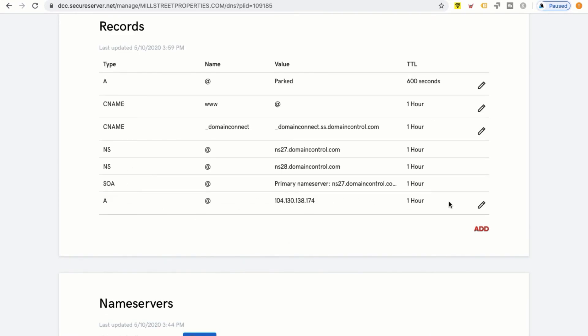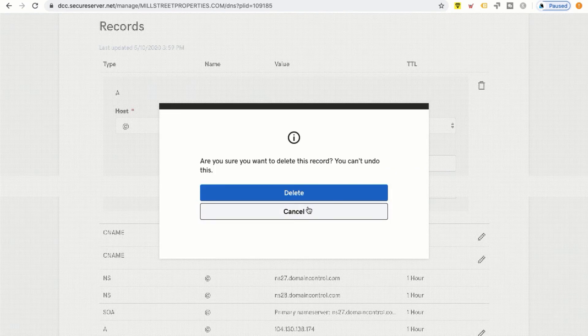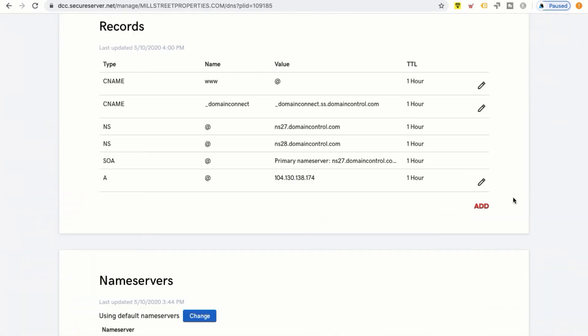I'm simply going to click Save, and as you can see my A record has now been added. If there's another A record already present, we want to erase it — in this case there's one that's parked, so I'm going to go ahead and delete that A record. As of right now we're good to go.